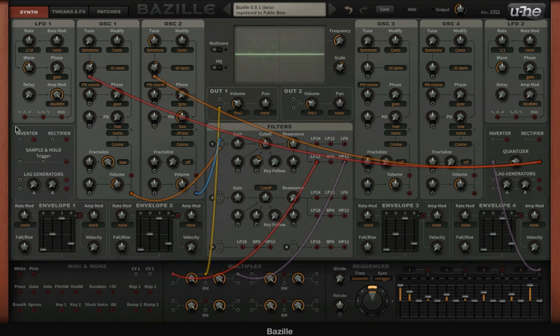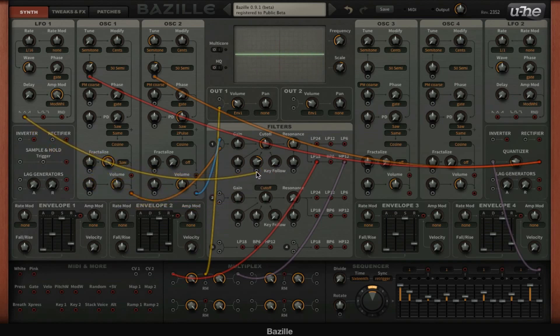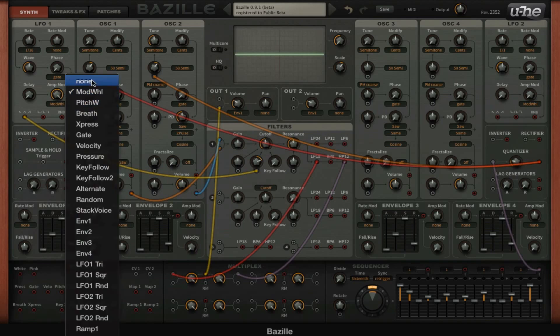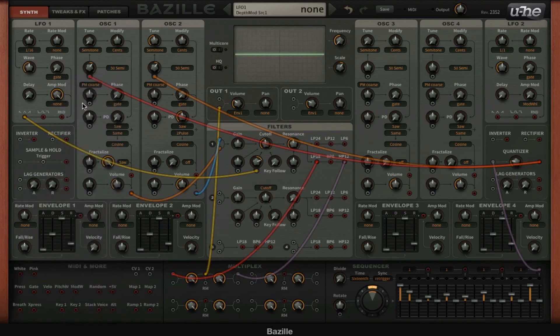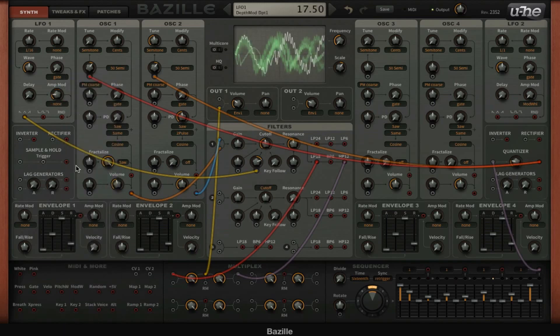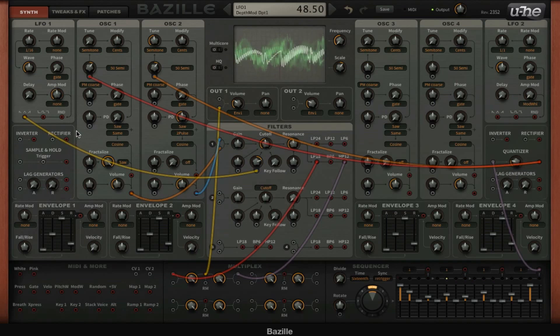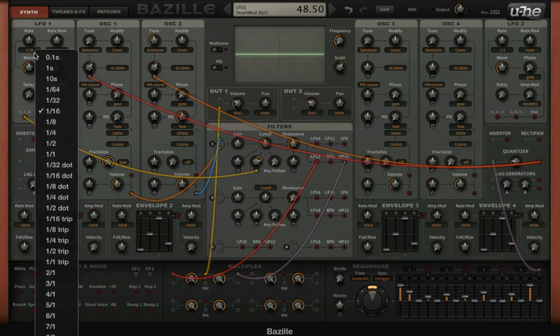So I like that. Then we're going to use an LFO on the cutoff right here, and we're going to disable this mod wheel assignment and set it a little bit slower to maybe one fourth.